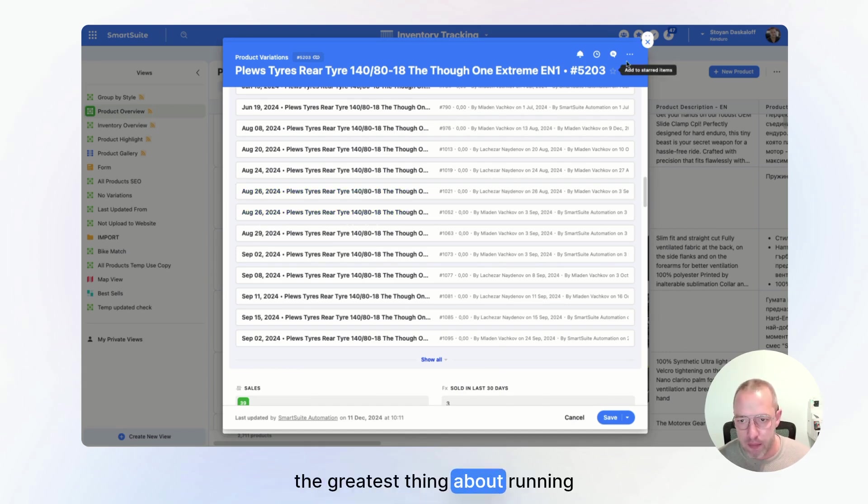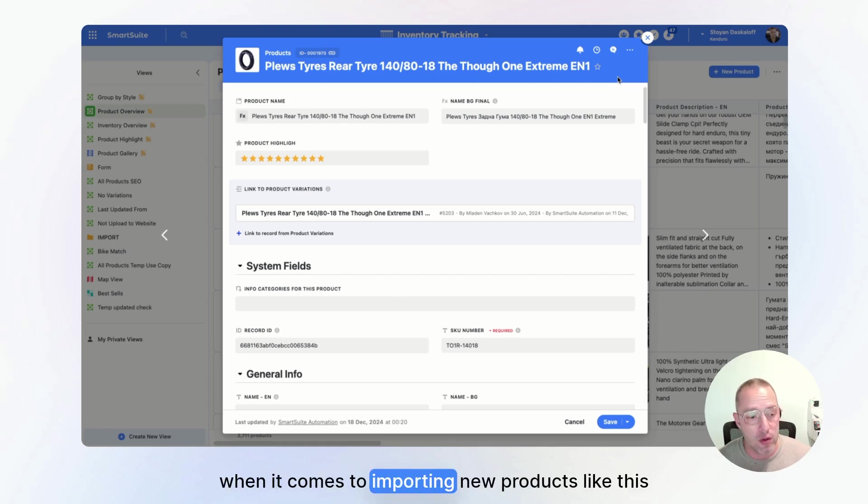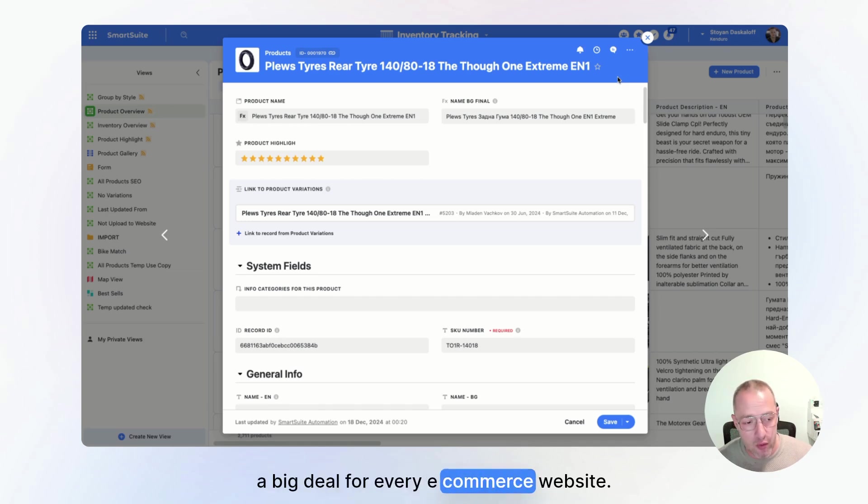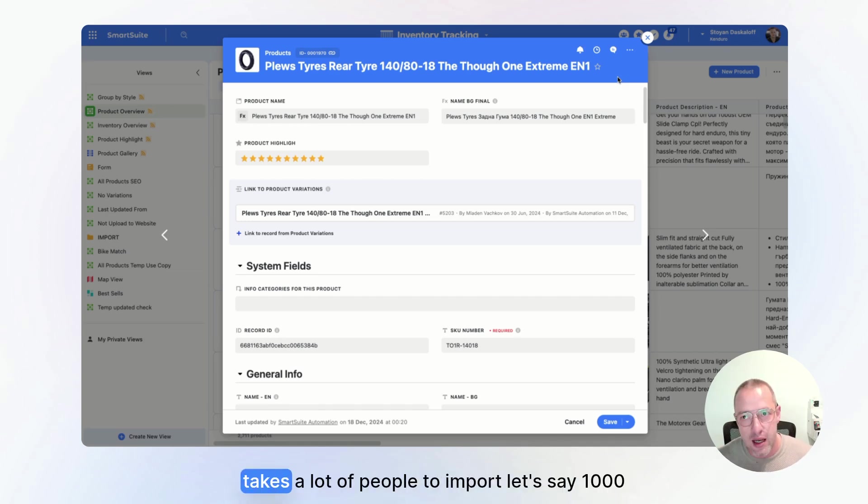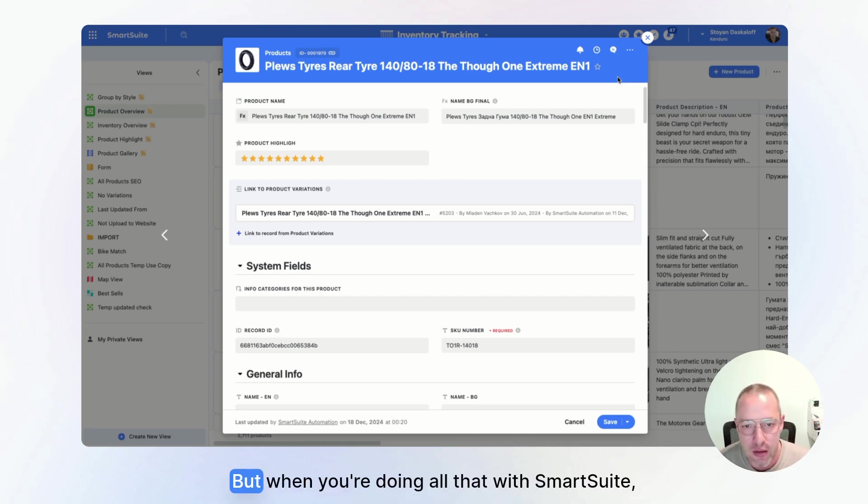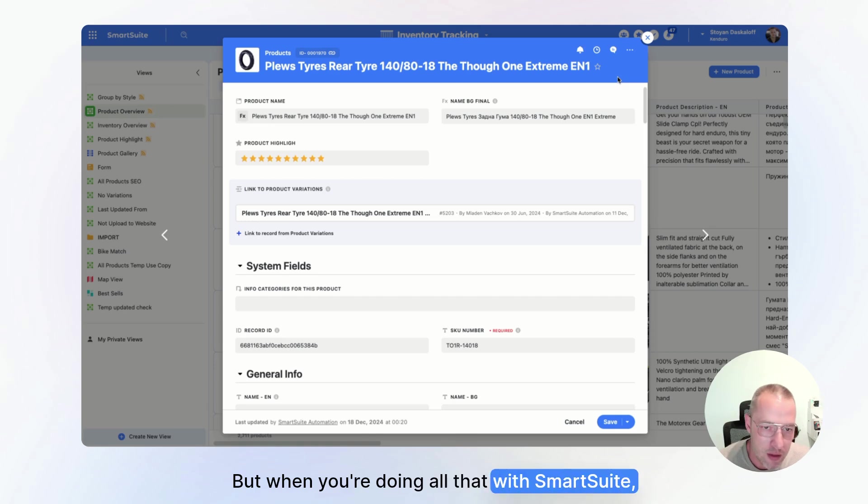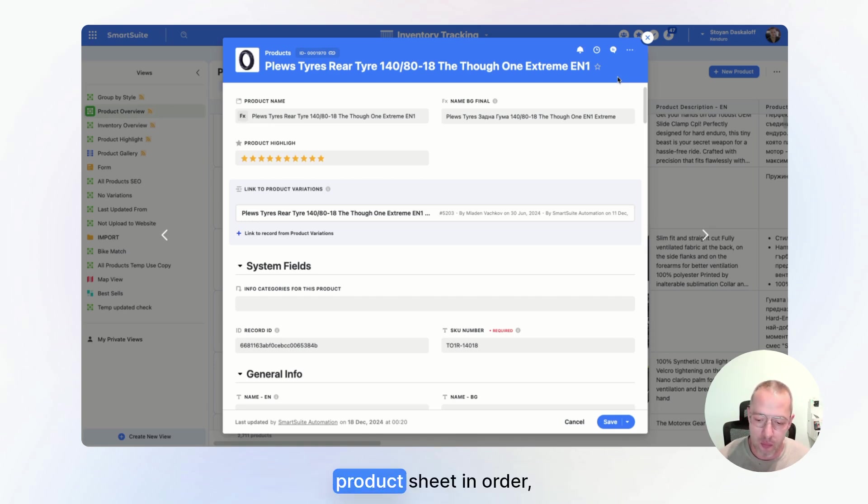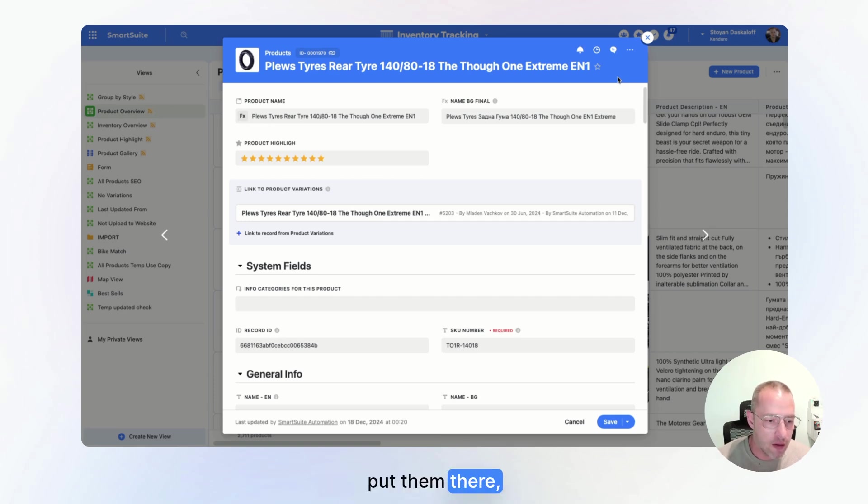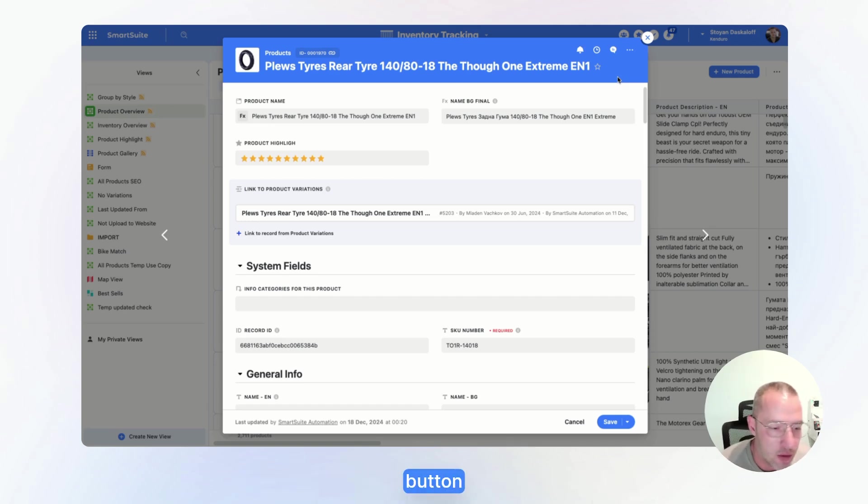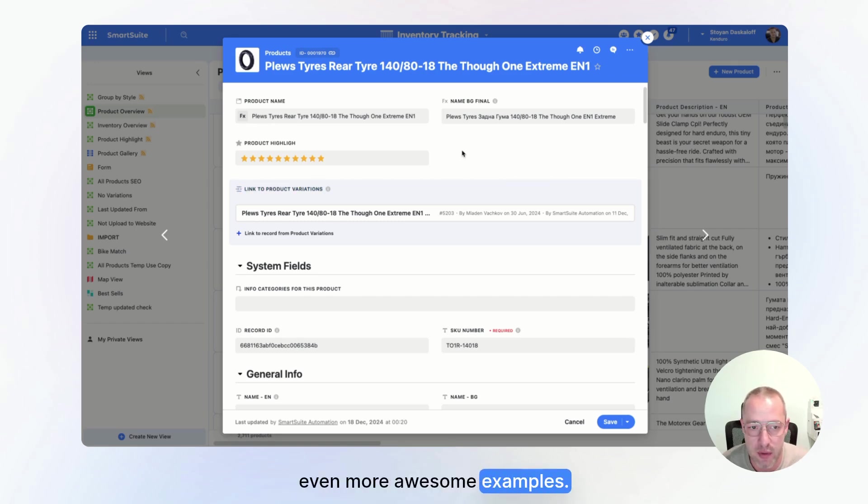And yeah, the greatest thing about running your inventory tracking through SmartSuite is when it comes to importing new products. This is a big deal for every e-commerce website. It's always related to some heavy applications. It takes a lot of people to import, let's say 1,000 products. Like 1,000 is a big number, right? But when you're doing all that through SmartSuite, all you need to do is to get your product sheet in order. Let's say Google sheets, then use the import, put them there, play around, make them perfect. And then with one click of a button, it all goes live. In our case, I'll give you some more awesome examples.